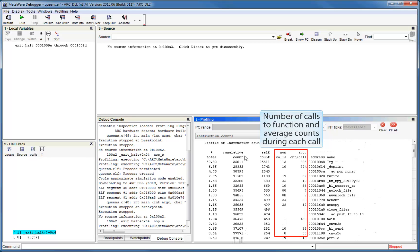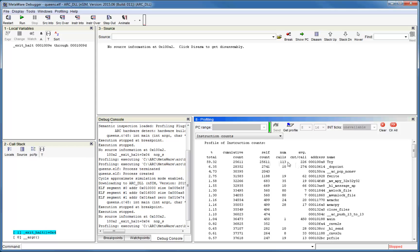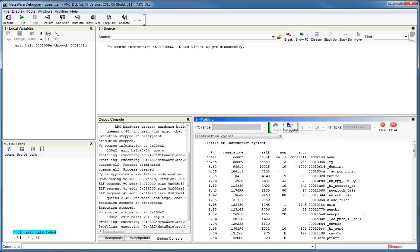This window also displays the number of times each function has been called. You can see that in the numCalls column. The average counts per call is simply calculated using the self-count and the number of calls. If you want to get profiling data for other counter values, let's say for example cycle counts, you can just select it from the drop-down list and press get profile again to see the updated data.